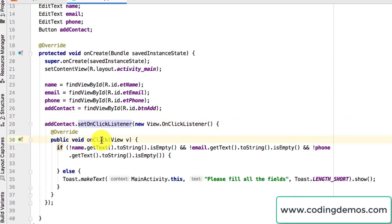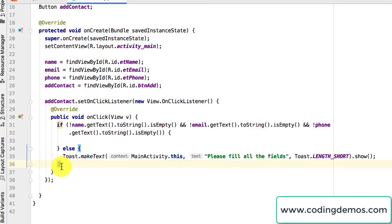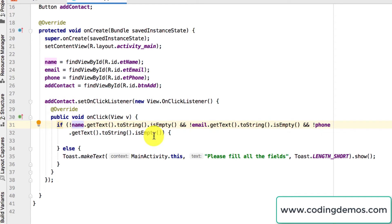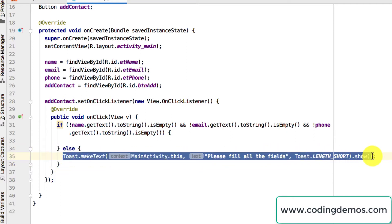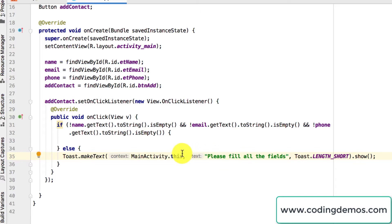When the user taps, we call setOnClickListener to react to the user action. Inside the onClick method we do a simple check: we verify that the user has filled out the name, email, and phone number before proceeding to insert the contact. We use the exclamation mark — meaning 'not' — to make sure those fields are not empty. Otherwise, if any fields are empty, we show a toast message saying 'Please fill all the fields'.